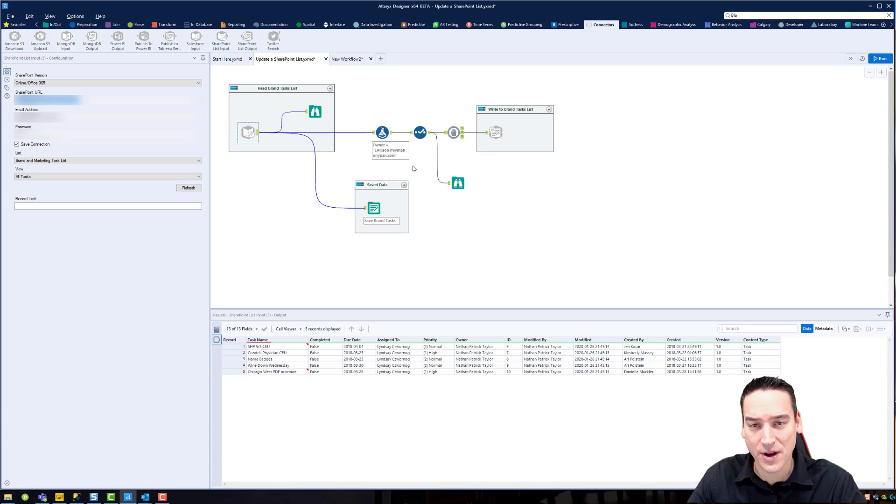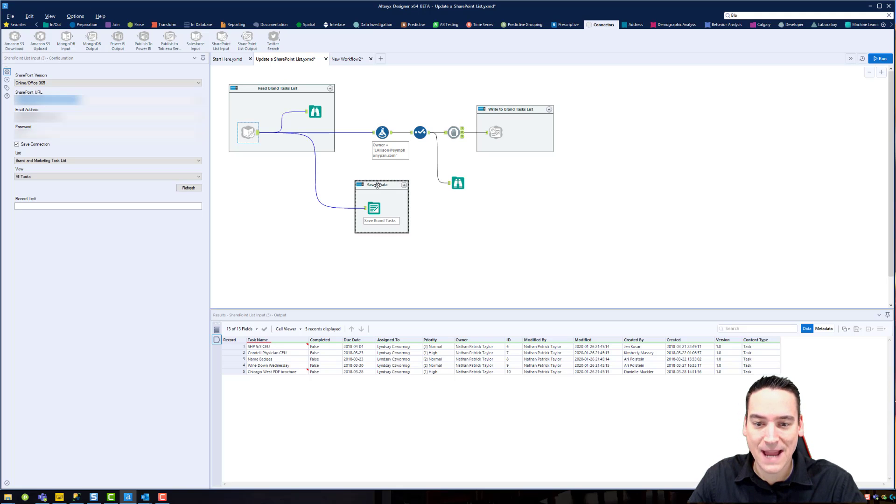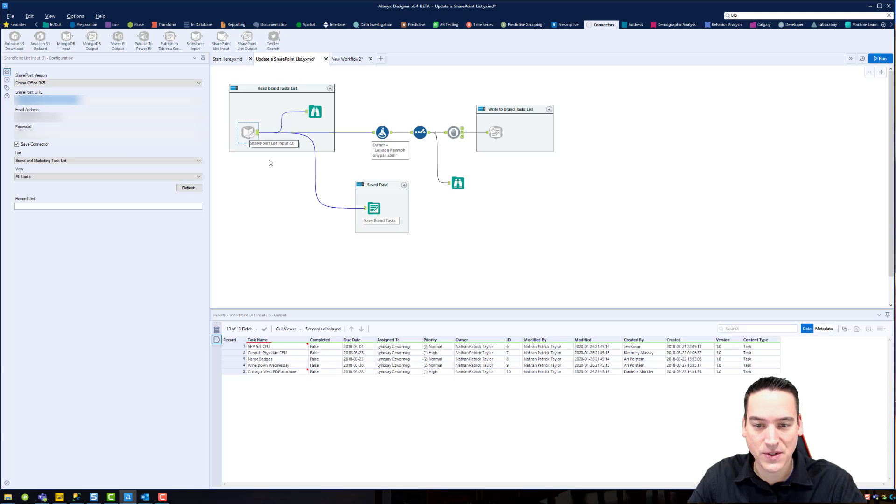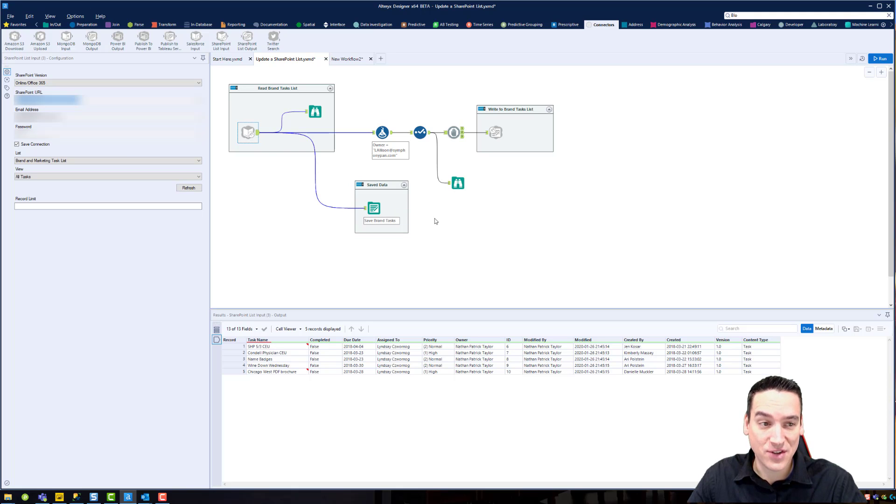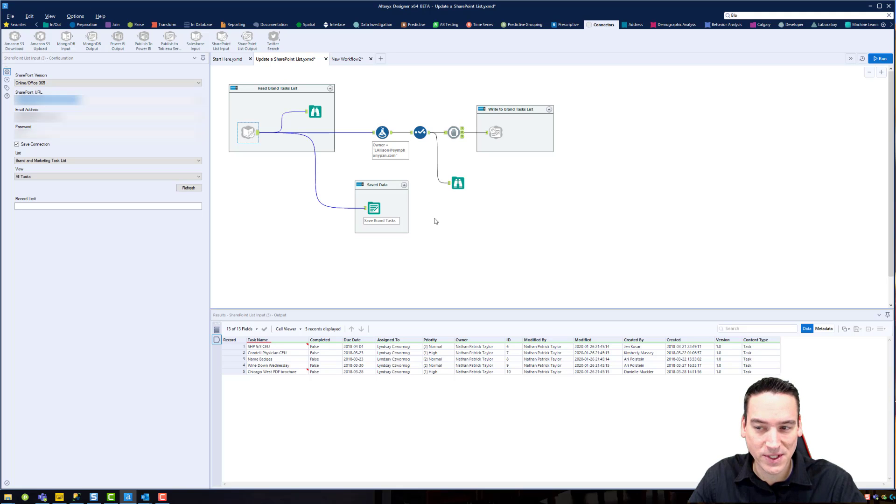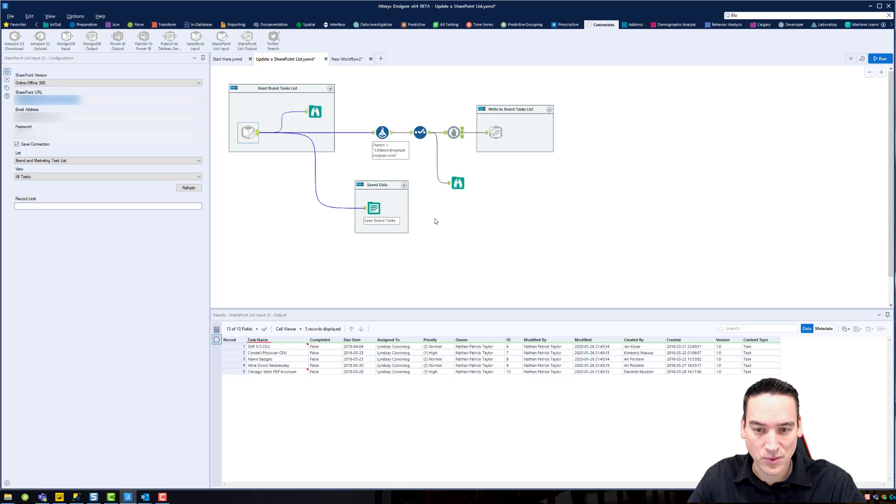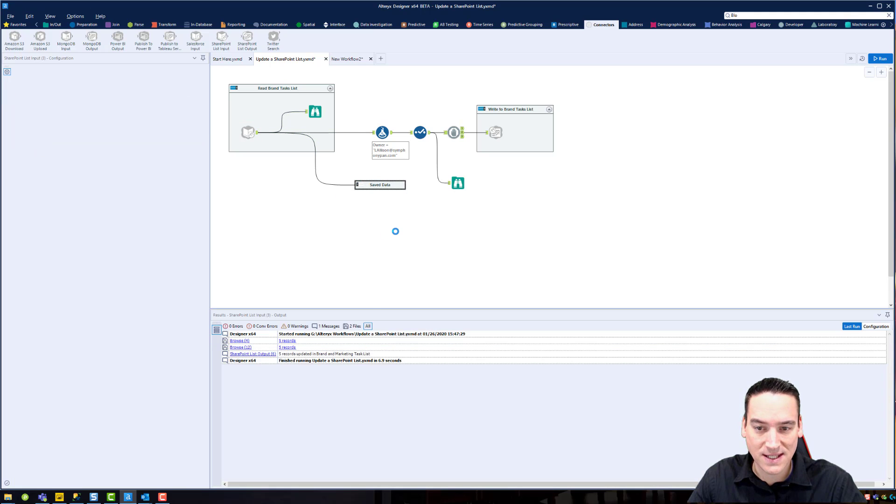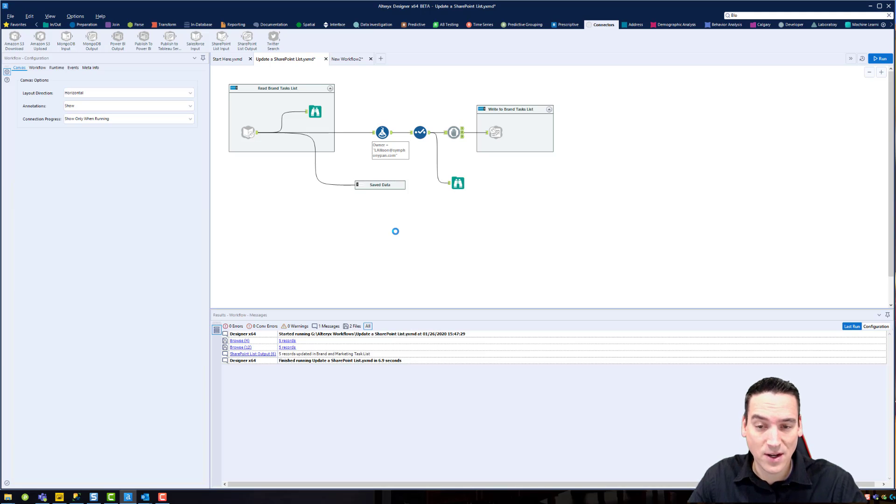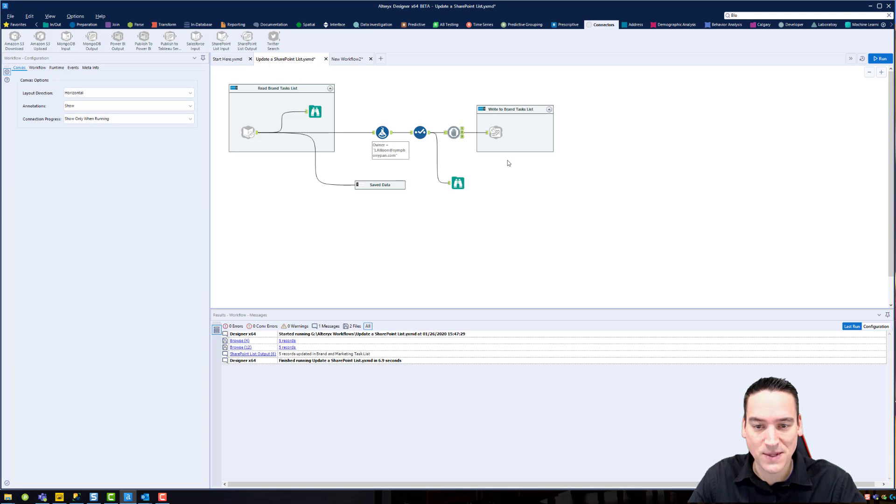One other important troubleshooting step here is that I'm saving the original data that I read in from the SharePoint list out to an Excel spreadsheet, just in case things don't work out the way that I want them to. I can get that SharePoint list back in its original state. Once I've run that through one time, then I'm just going to disable that tool. I don't want that data to be overwritten.